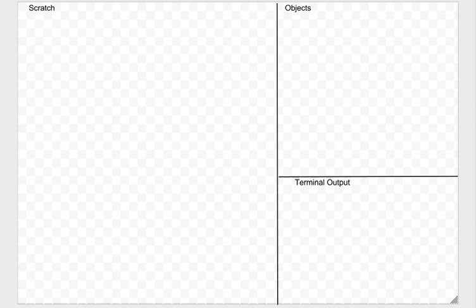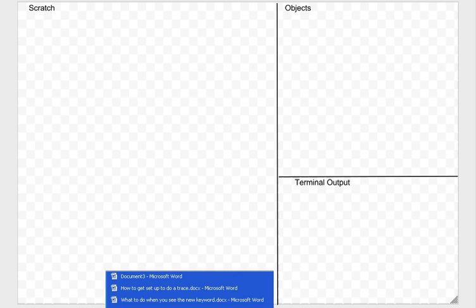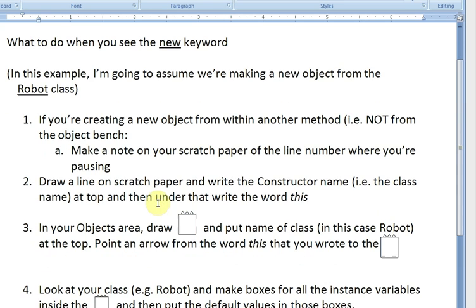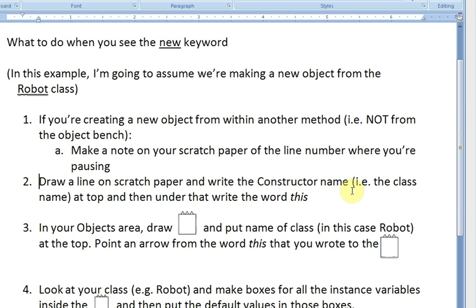The first thing we just did is we created a new object. I've got this document that says what to do when you see the new keyword. If you're creating a new object from within another method — not from the object bench — you do some stuff, but we're going to skip that. So the first thing we're supposed to do is draw a line on the scratch paper, write the constructor name at the top, and under that write the word 'this'.